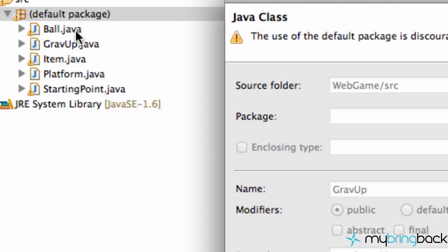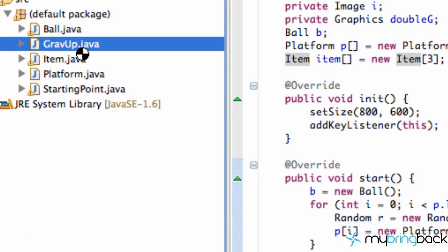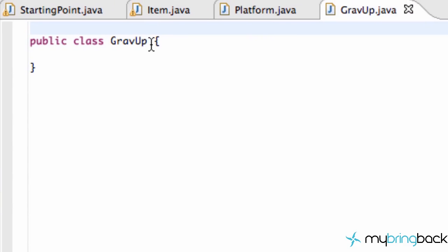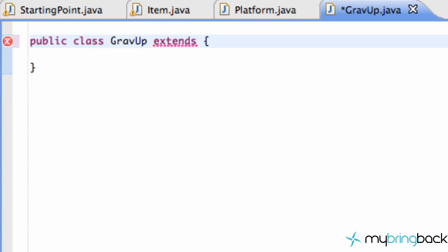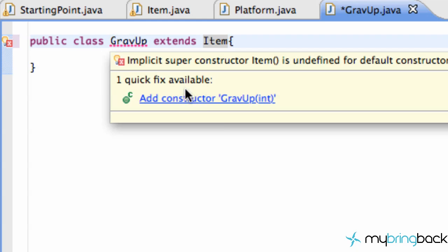The first thing that we want our grav up class to do is extend our item class. Because again we created that item class so it could be the base for all of our items here. So we're going to say extends item and then we've got to add our imports. I'm sorry not our imports. What we have to do is add a constructor.